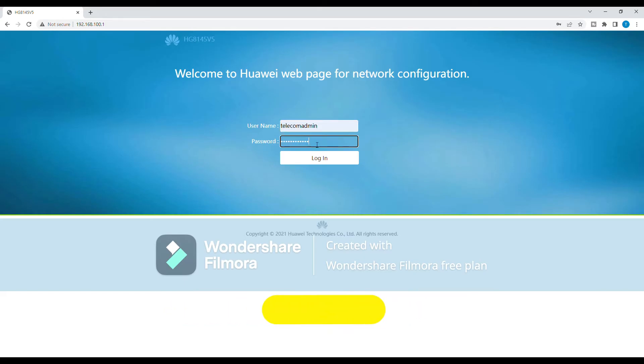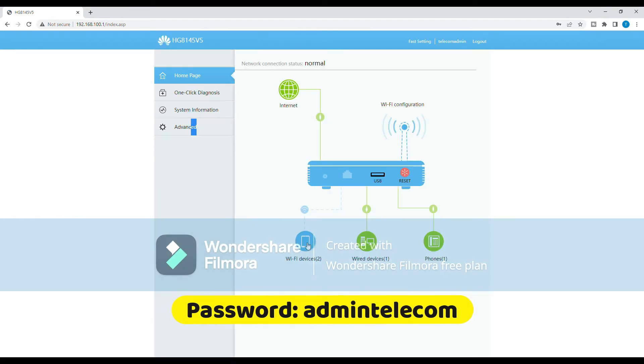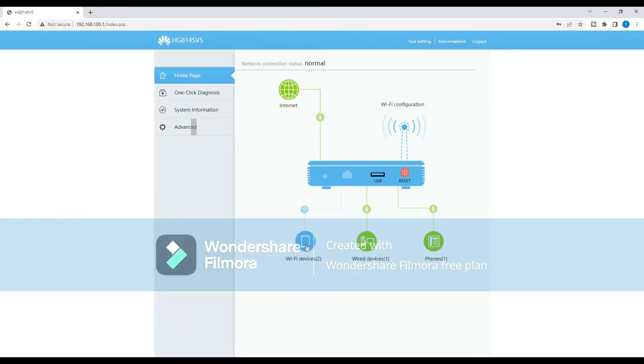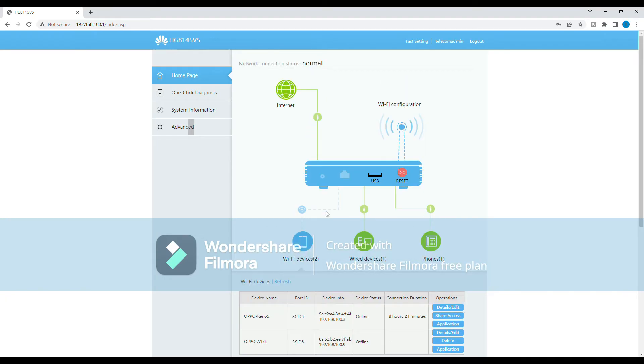On the home page, look for the Wi-Fi devices option and click on it. This will show you a list of all the devices that are currently connected to your Wi-Fi network.